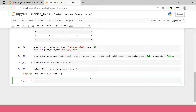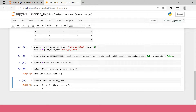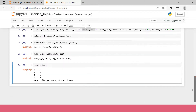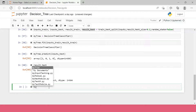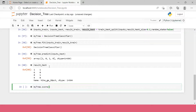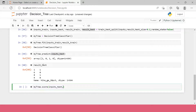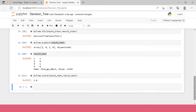Now let's predict using my_tree.predict(inputs_test). Here are the results — let's check if this matches result_test. You can see it's absolutely matching: 1, 0, 1, 0, 1, 0, 1, 0. Let's check the score using my_tree.score(inputs_test, result_test). We get 1.0 — that's 100% accuracy!